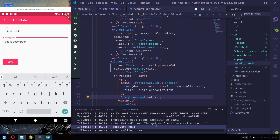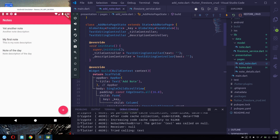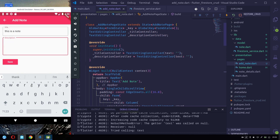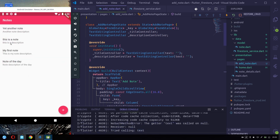After the initState we had not done a hot restart, so instead of a hot restart we can go back and open the add new page again. Let's add a title and a description, then press Save — it saved successfully.